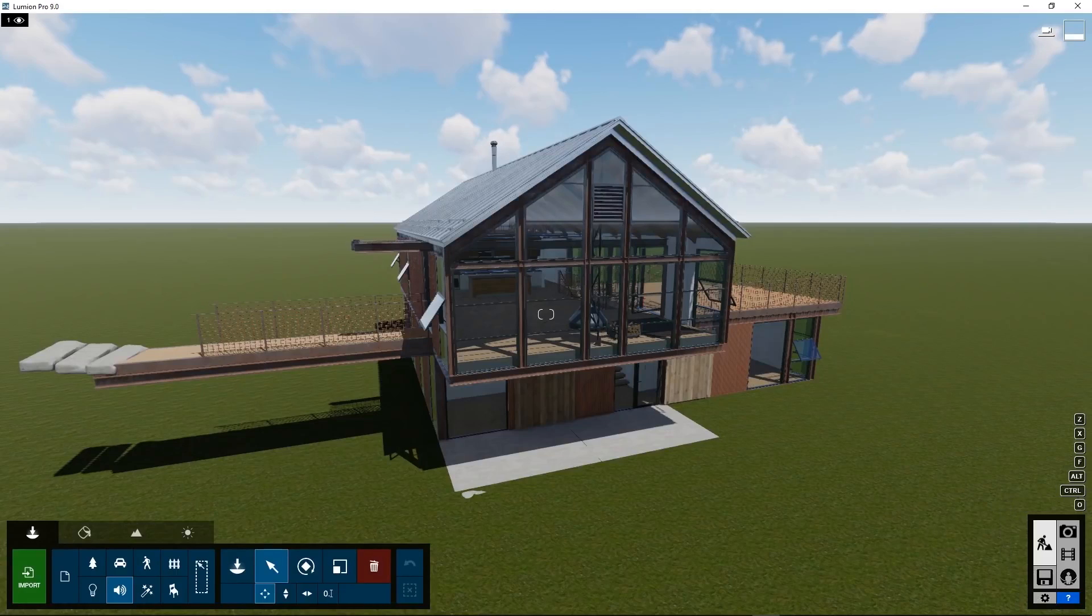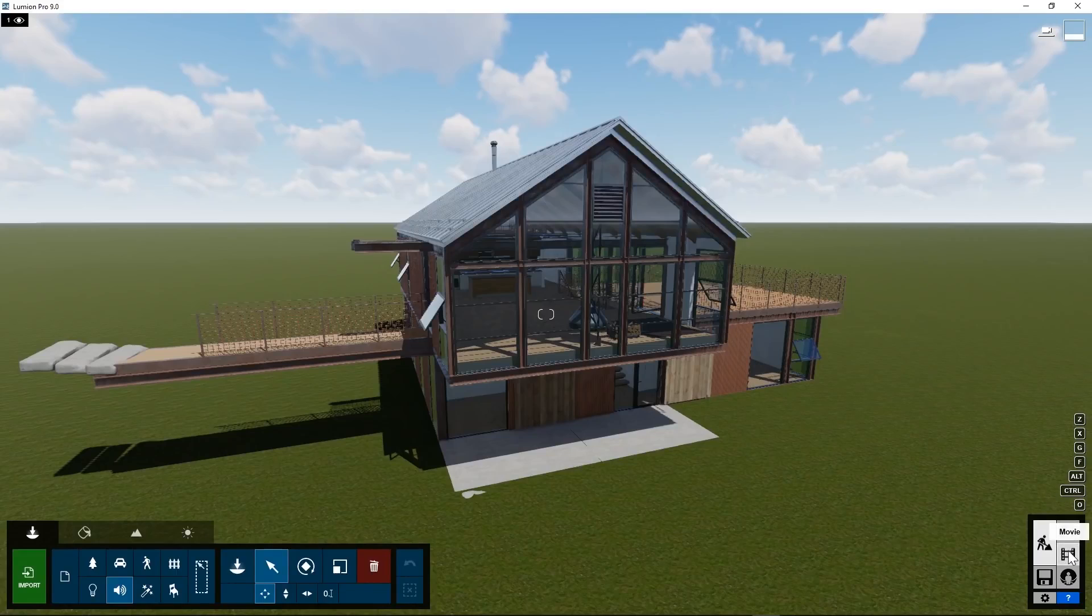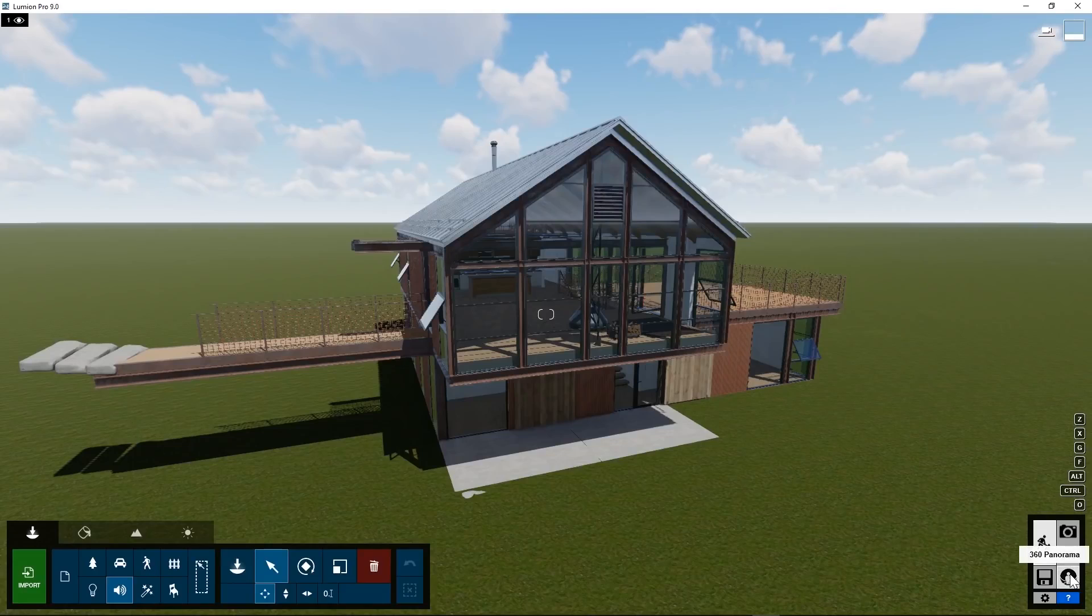At the bottom right, there are several buttons that bring up different sections of Lumion. Right now, we're in Build Mode, but there are other buttons to bring in Photo Mode, Movie Mode, 360 Panorama Mode. They bring up a different user interface, which will be described in subsequent tutorials.